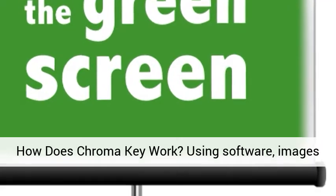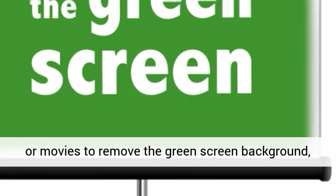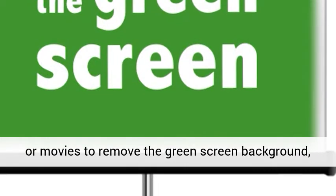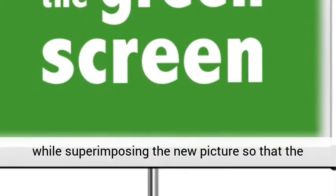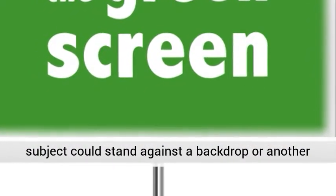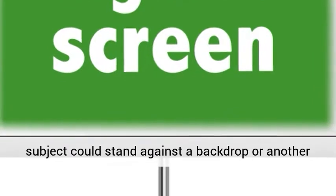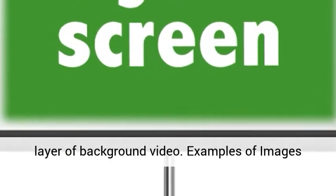How does chroma key work? Using software, images or movies to remove the green screen background while superimposing the new picture so that the subject could stand against a backdrop or another layer of background video.